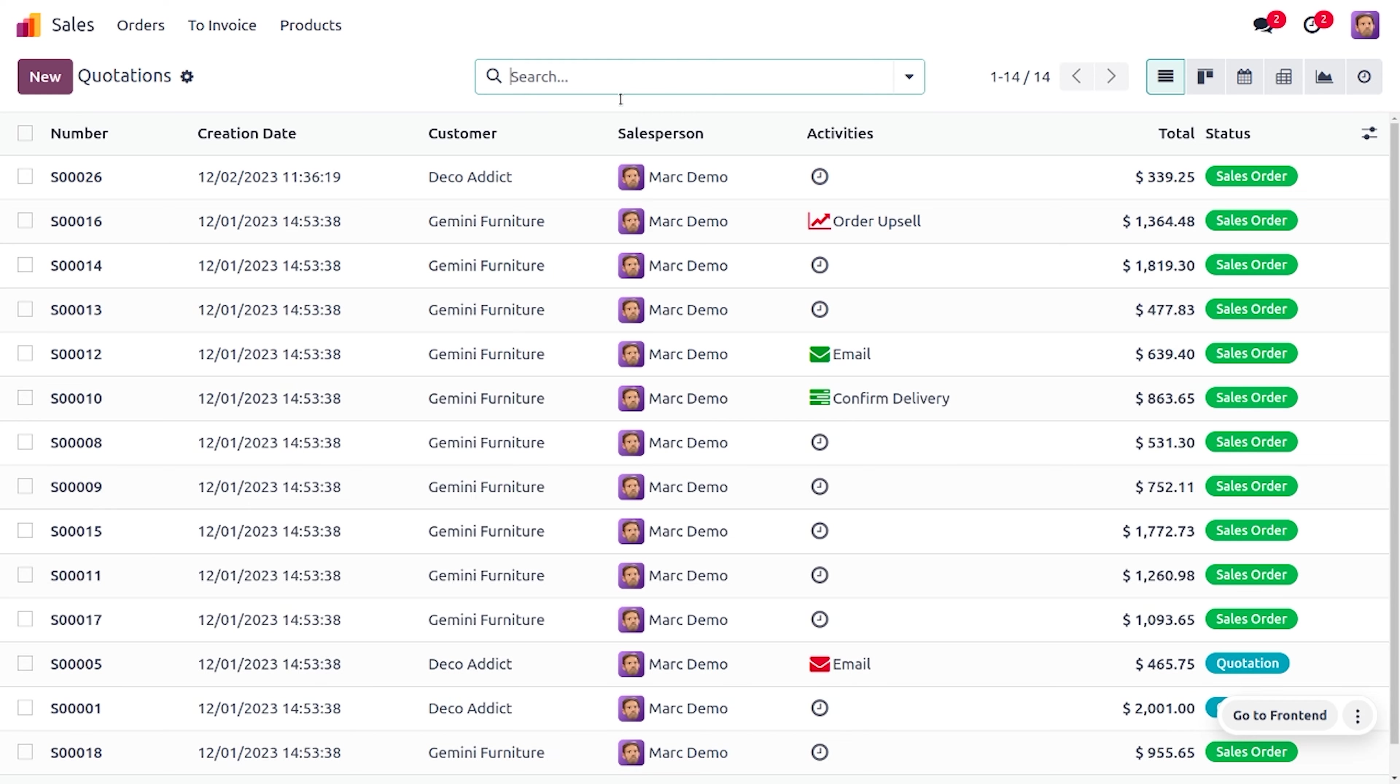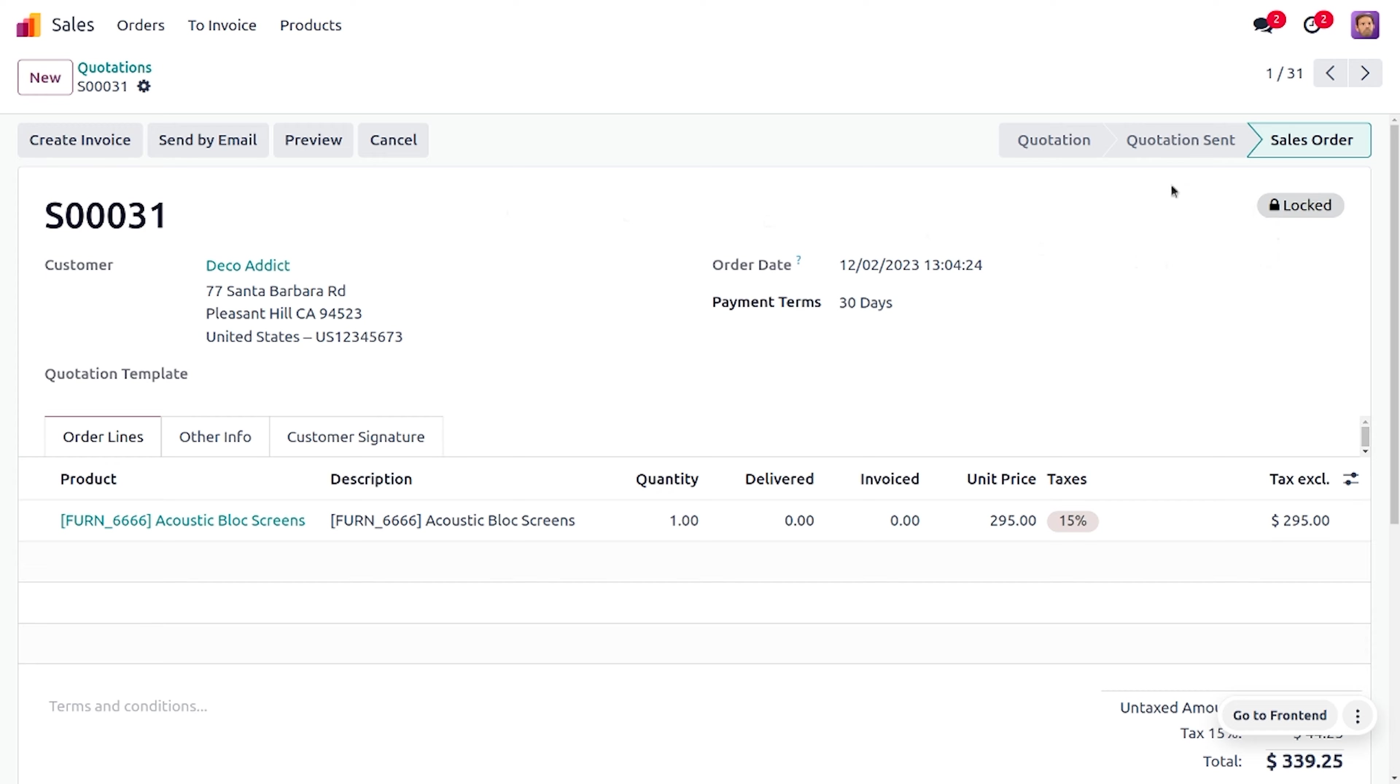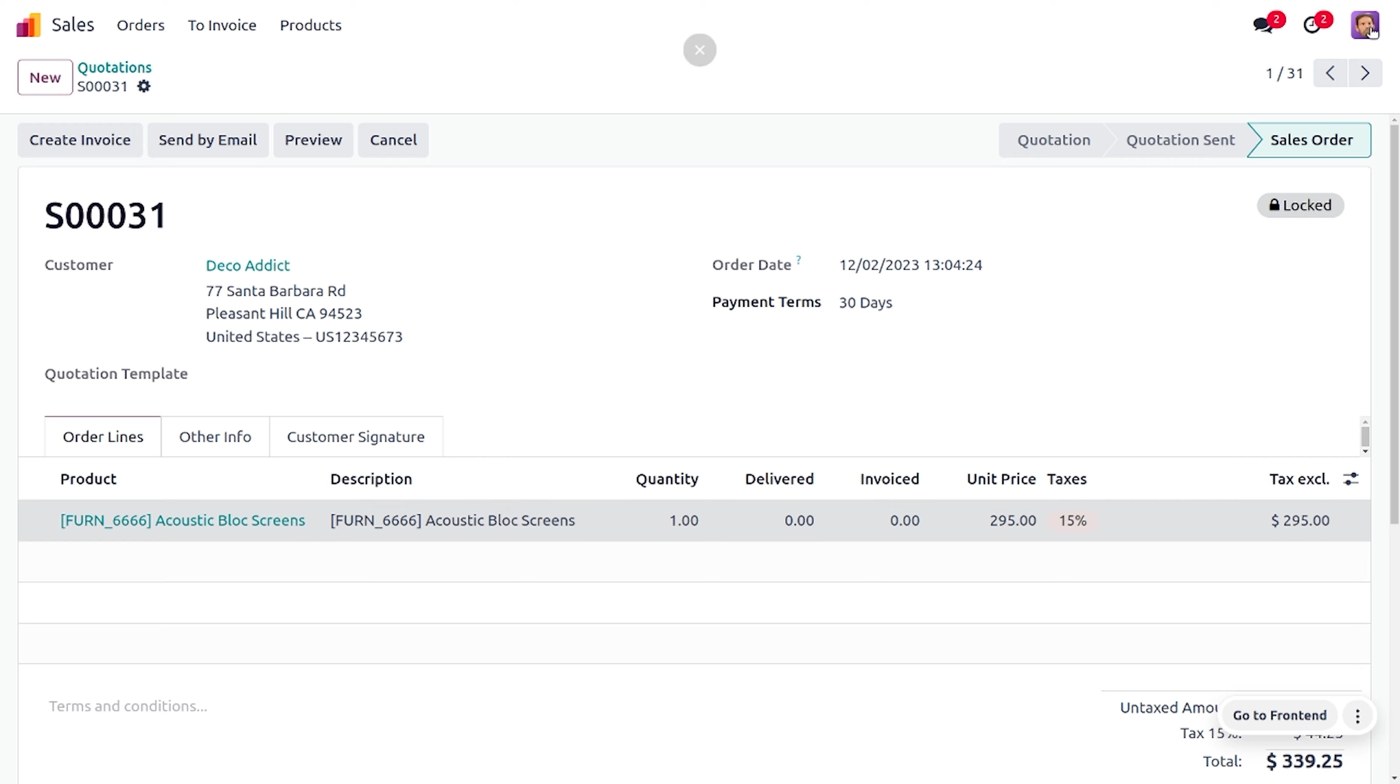Let's choose the order. Here you can see that the order is currently locked and the third party demo cannot make any changes in the sale order. If he wants to make any changes in the sale order, Michelle Admin has to unlock the sale order so that he can make any changes.